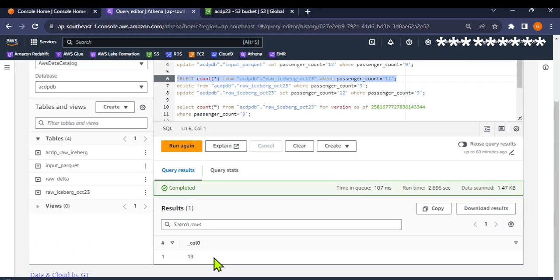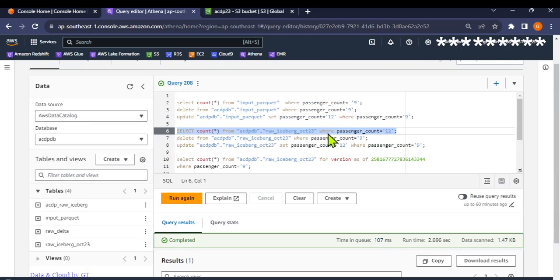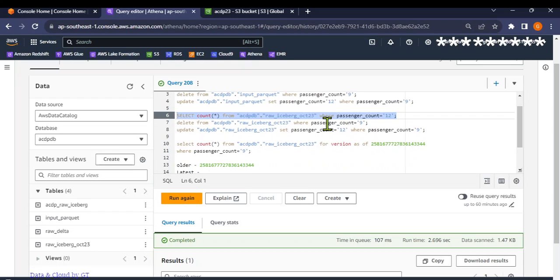We get 0, because it was updated. Querying for passenger count 12 gives us 19 records. So we've seen that we can run update queries on an iceberg table, but cannot do that on a Parquet table. Similarly, deletes would also work. Now let's look at something known as time travel. Because iceberg is an open table format, it retains older versions of the records — so we can still see the count when it was 9, and also the current version where it's 12.